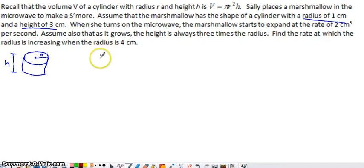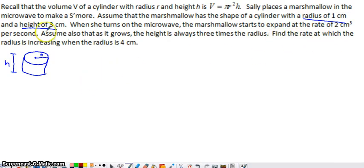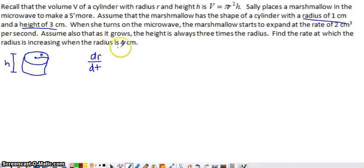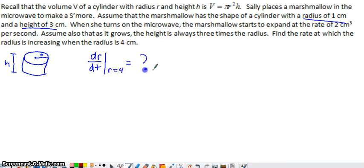Step 1 in a related rates question: try to define your rates as derivatives. The problem asks us to find the rate at which the radius is increasing, so that rate of change of the radius is dr/dt. We want to know dr/dt evaluated at the instant in time when R equals 4 centimeters. That is the question — that's what we're looking to find, and by the time this problem is done, dr/dt will be our result.